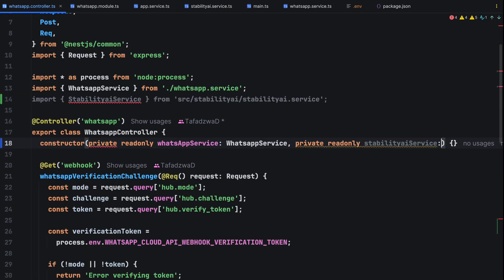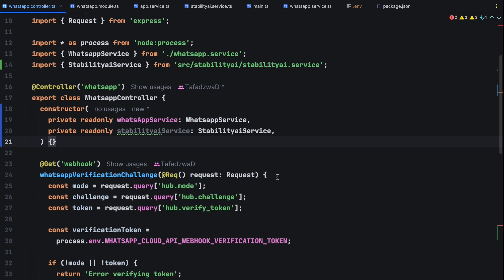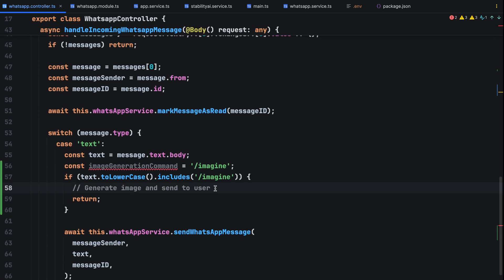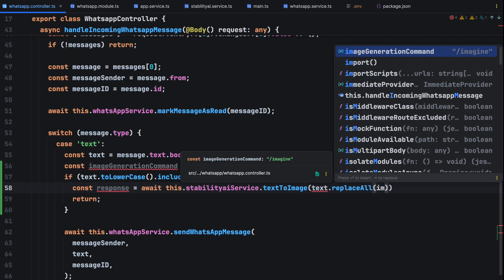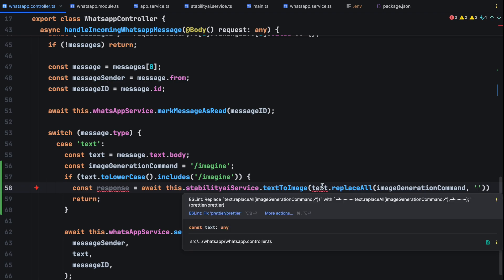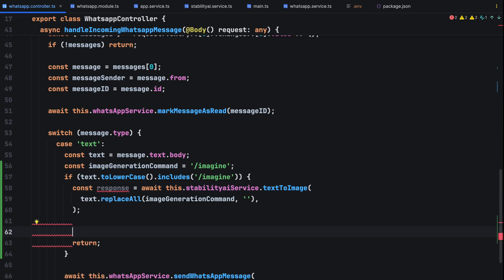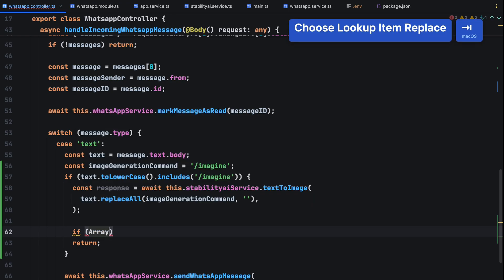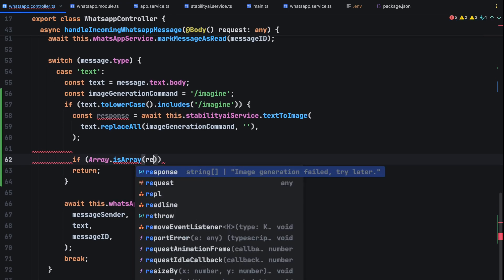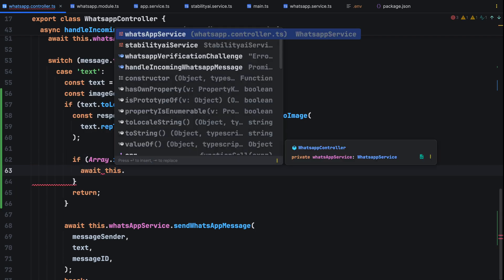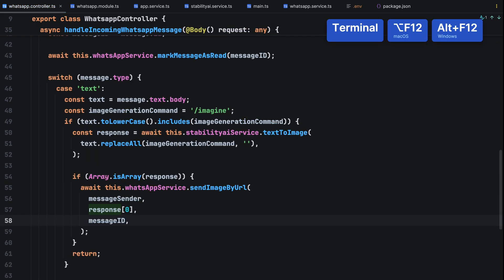If the response is an array, it means an image was generated as the text to image generation method returns an array which contains the file names. In our case, we made it so that it only responds with one but the API on its own has the ability to generate many images using one prompt and we'll send it using send image by URL with the user's phone number file name and message ID. Since our array contains one file name, we just want the first index.